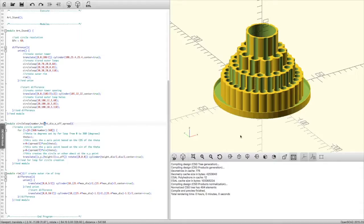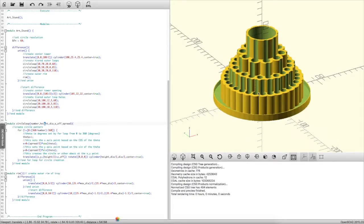Welcome to this edition of OpenSCAD by DIY3Dtech.com. In this episode, we're going to take a look at designing, coding, and printing this.